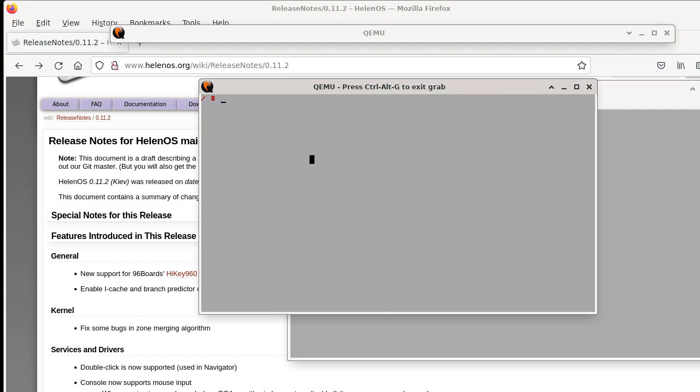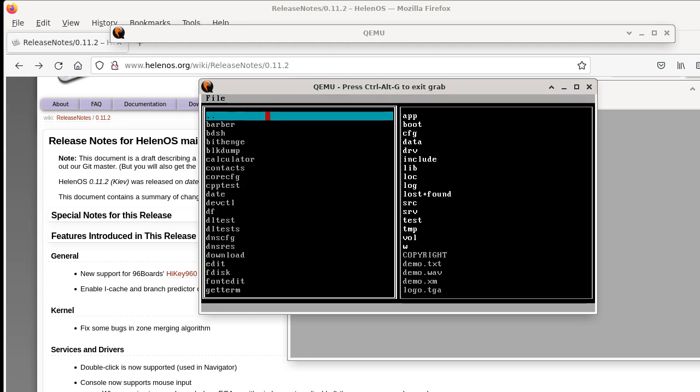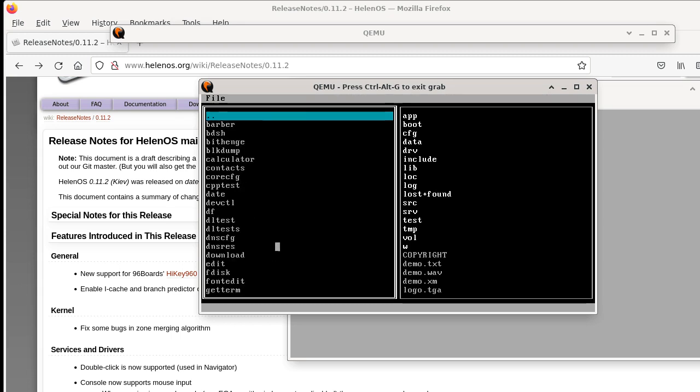Now we have a completely new application which is called Navigator and Navigator is supposed to be a panel-based file manager. Currently you can use it to browse directories and start applications.